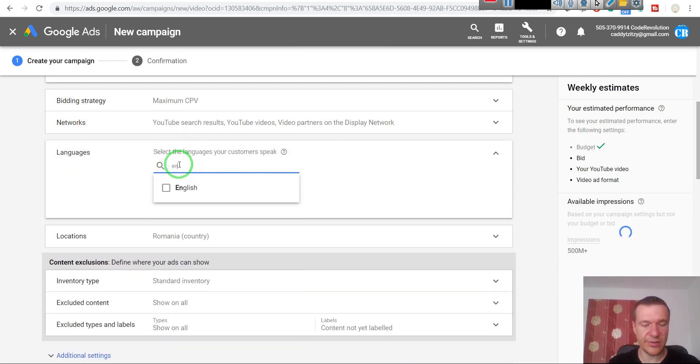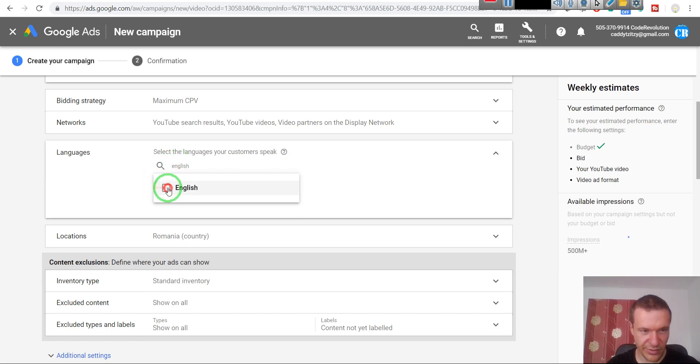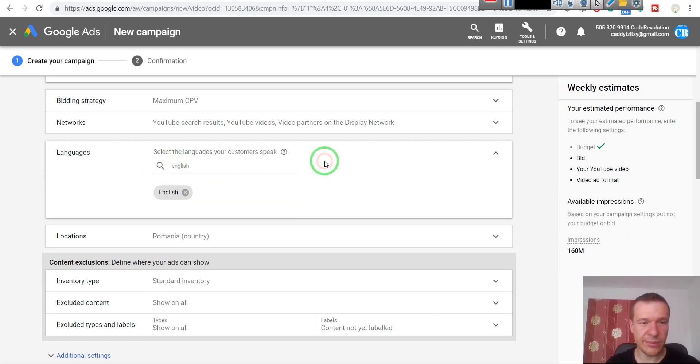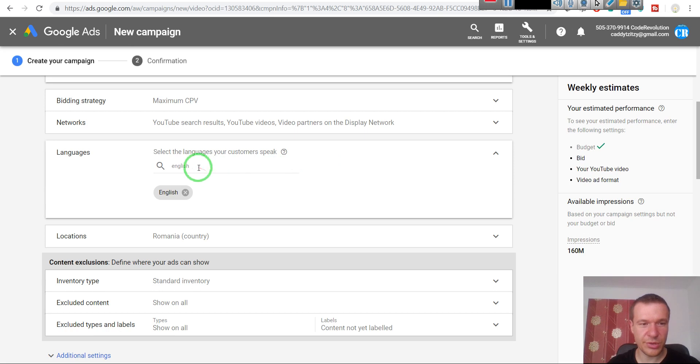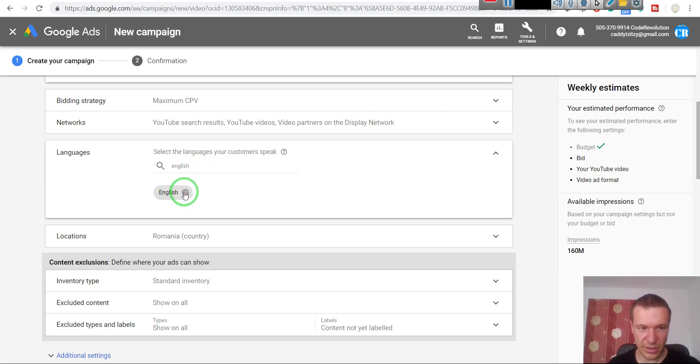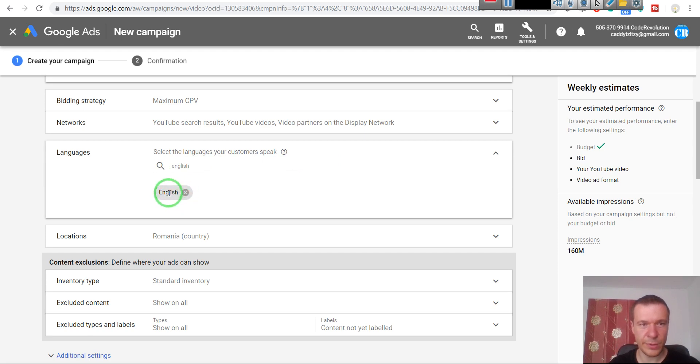And also a very important thing is that you should select here the language in which you wish to promote your video, or the language in which your video is in. So this is very important - select here English if your video is in English.